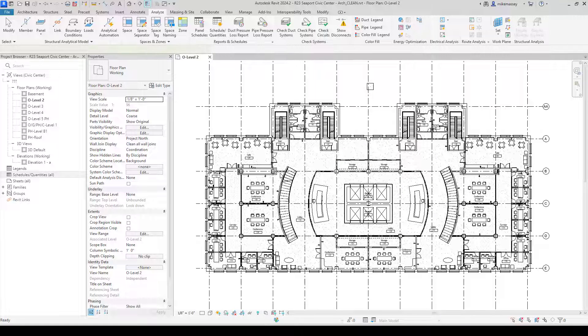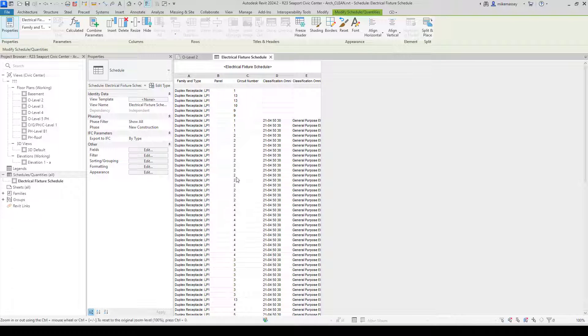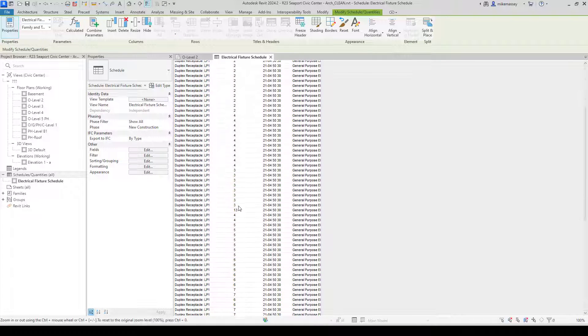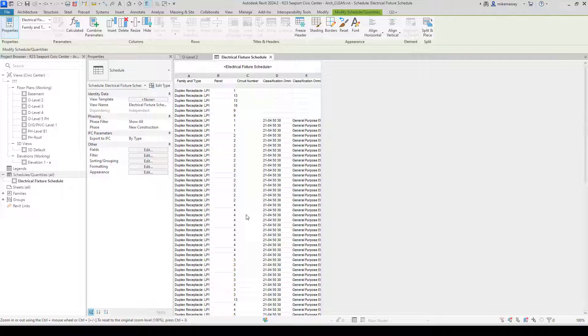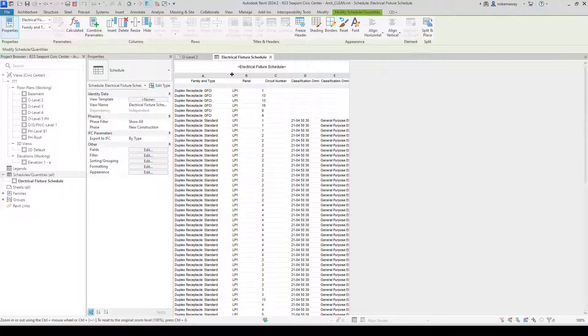It shows me all my classification information and any blanks that I have. As you can see, I have a couple of receptacles, my GFCIs, that weren't assigned a classification.